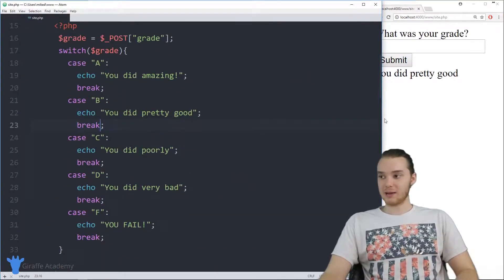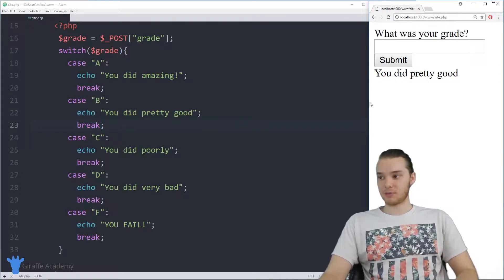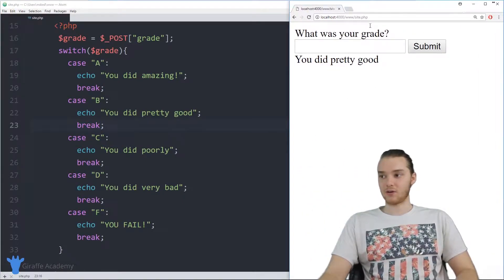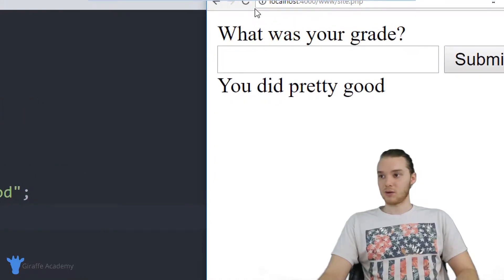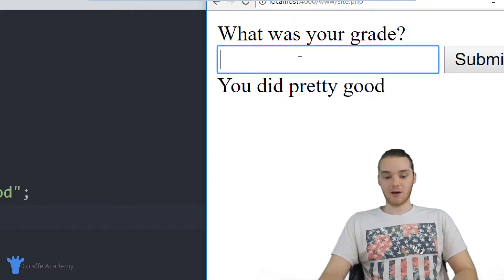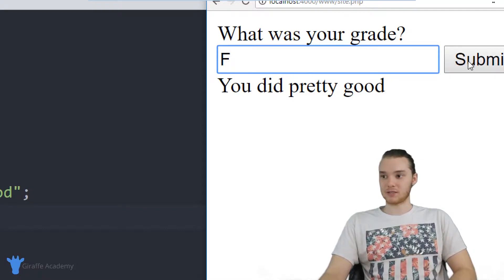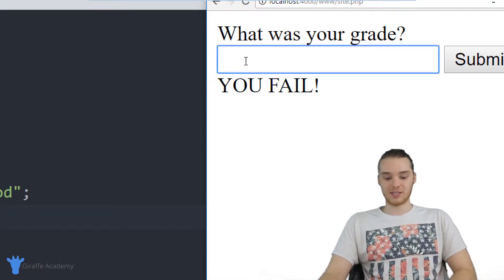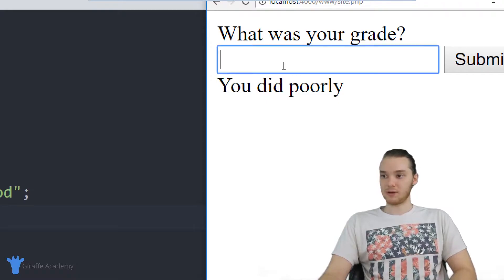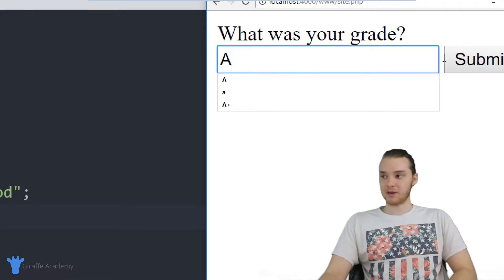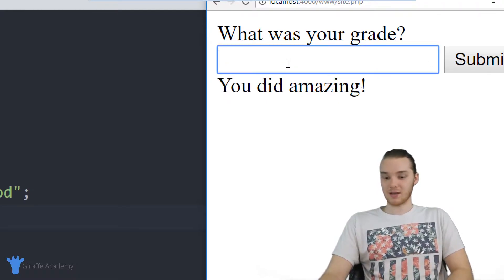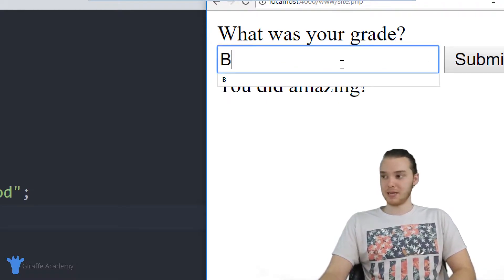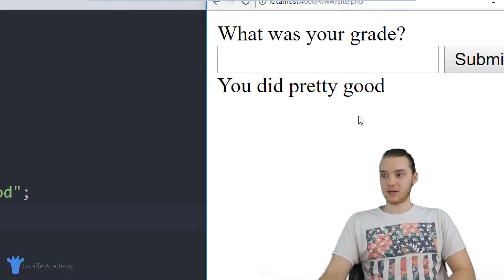Now if I come over to my program, this will be able to respond to a lot of different grades. I'll refresh the page — if I type in an F and click Submit, it says 'you fail.' If I type in a C, it says 'you did poorly.' If I type in an A, it says 'you did amazing.' If I type in a B, it says 'you did pretty good.'